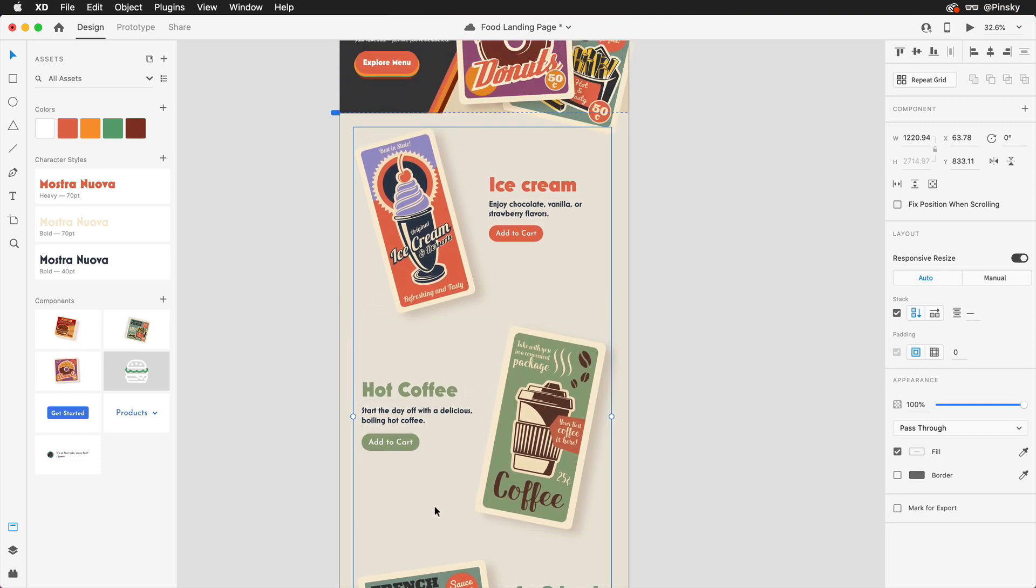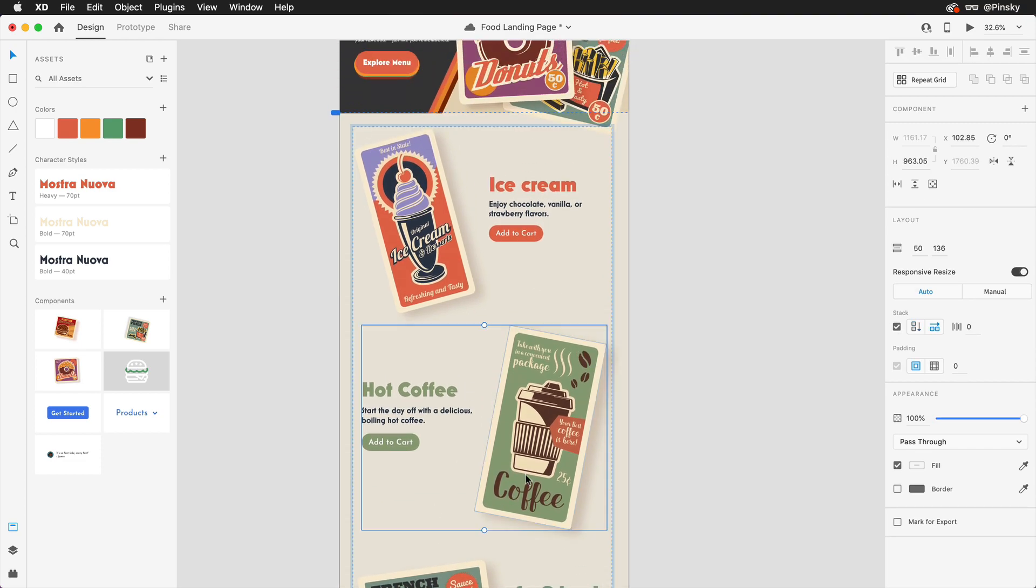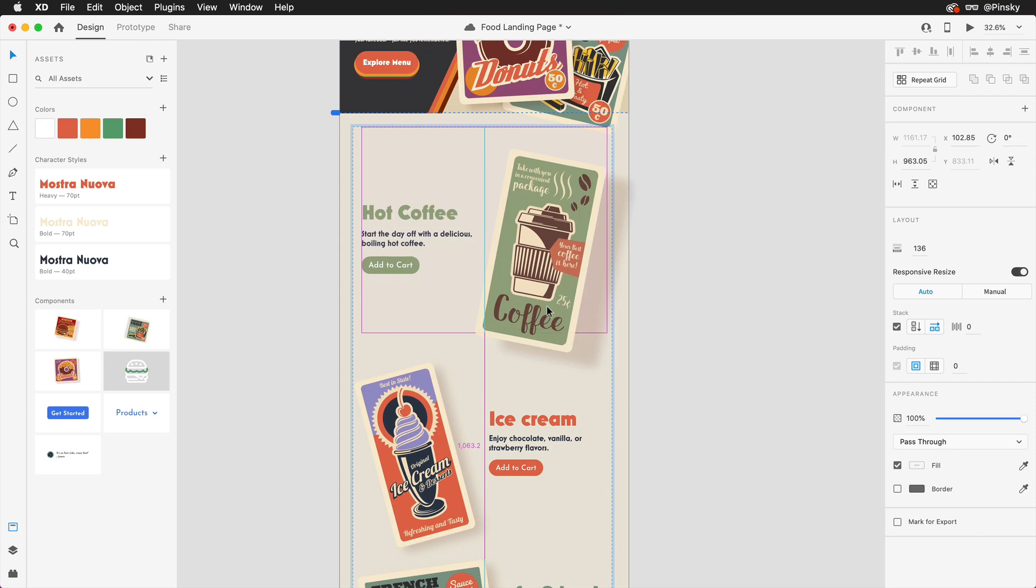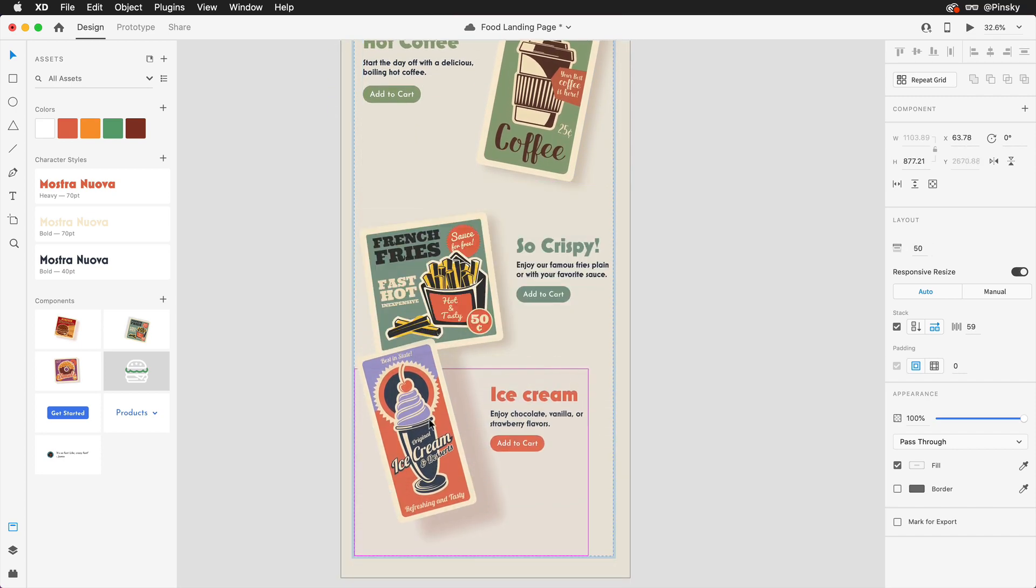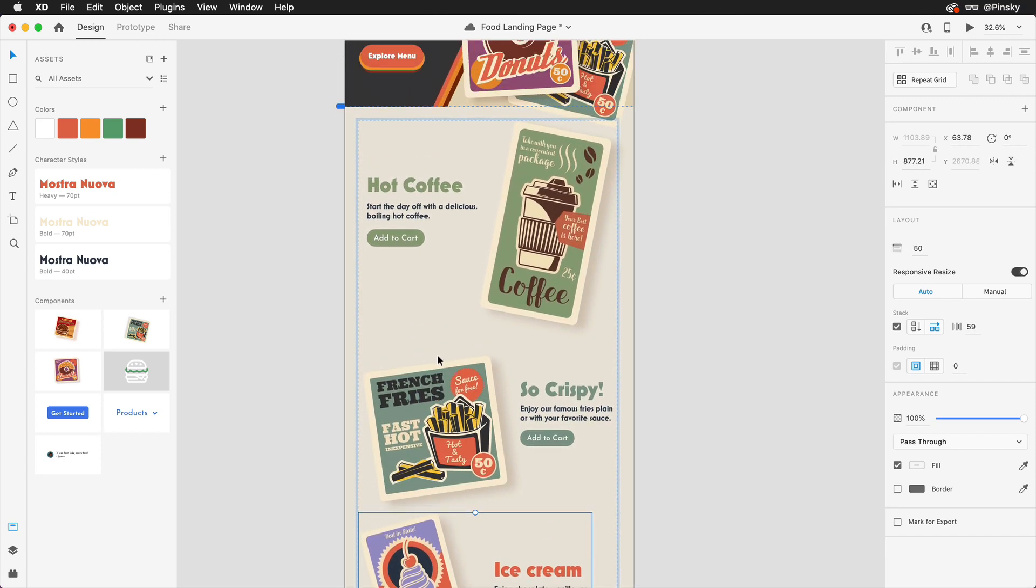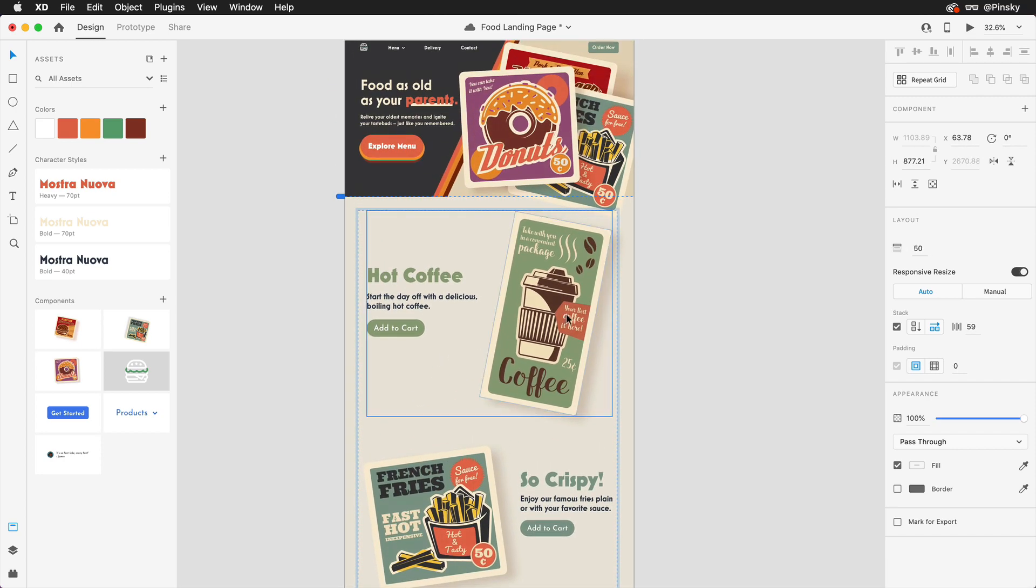So, now that we have our stacks in stacks in stacks, rearranging the content within them is simple and flexible.